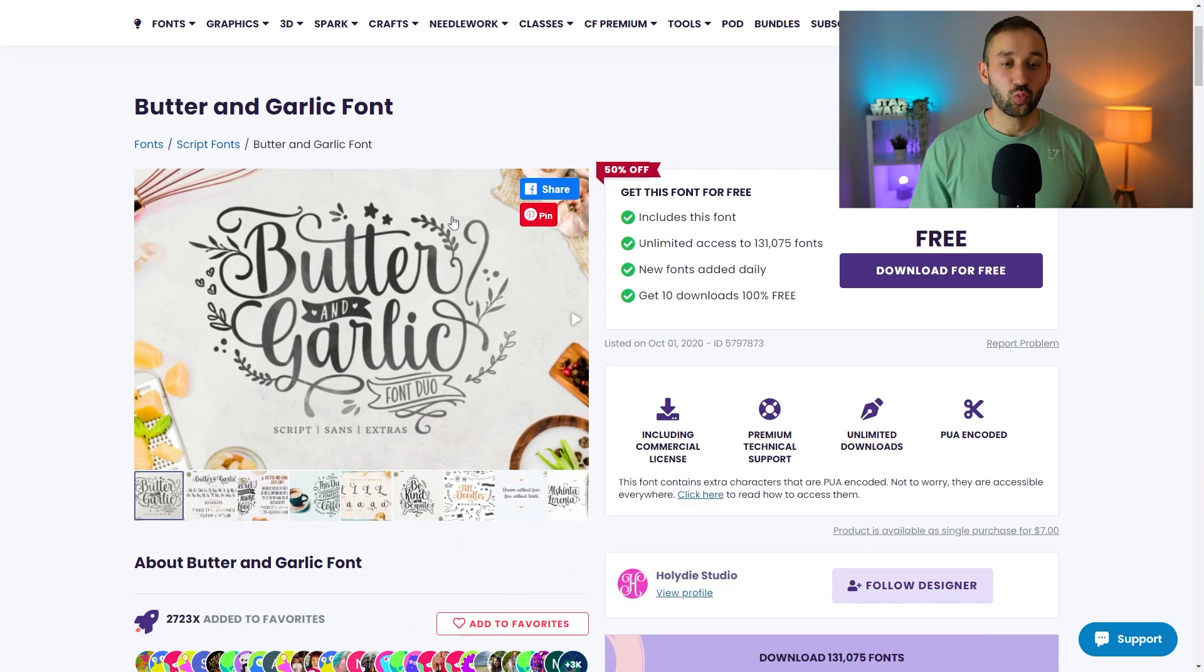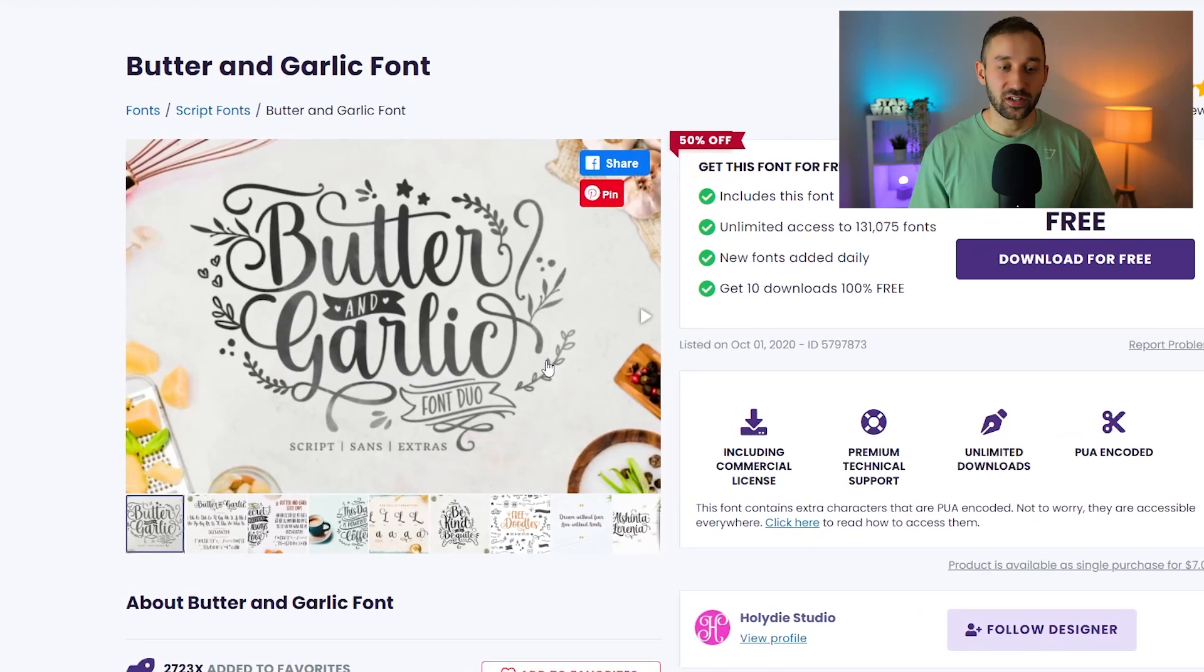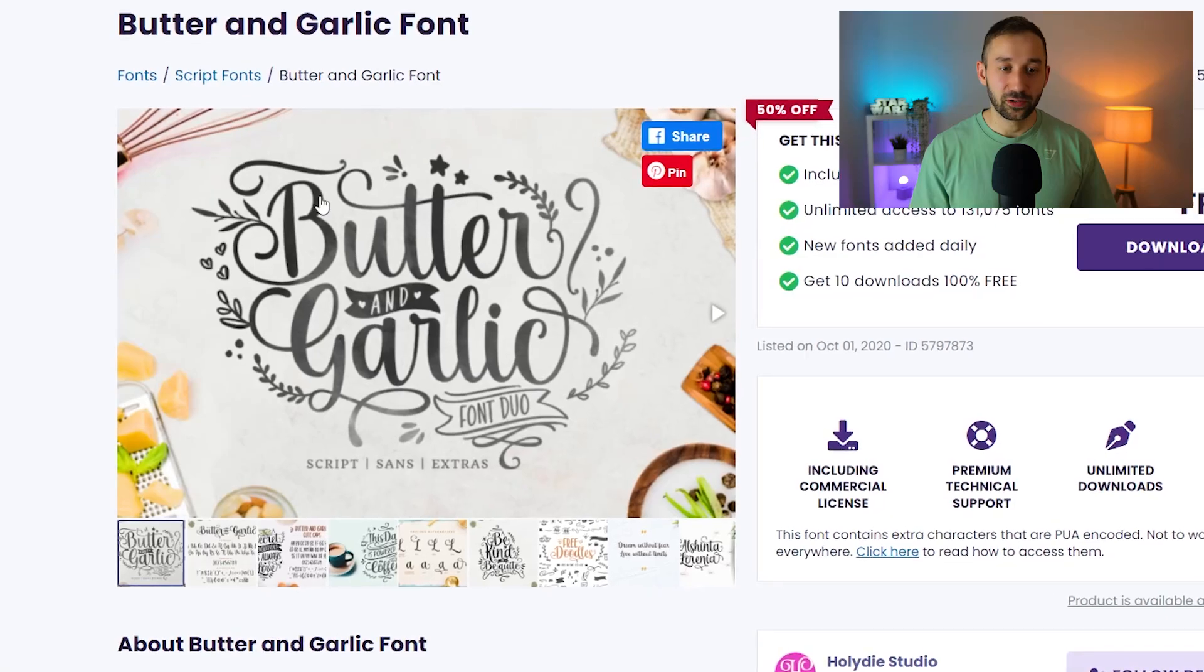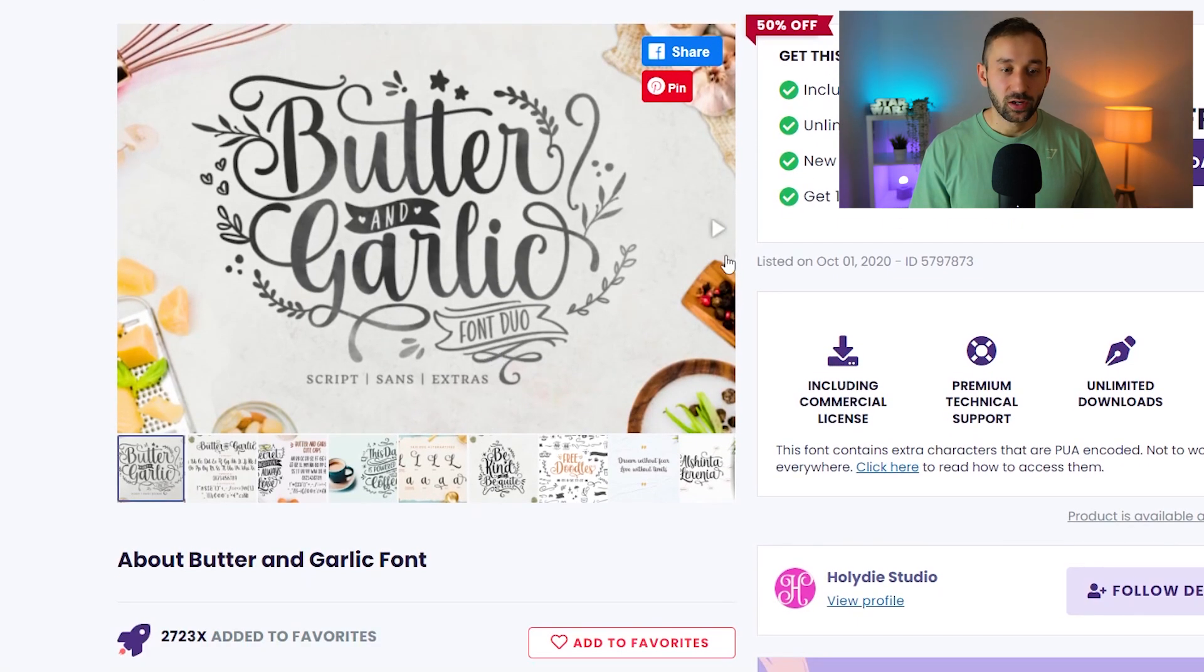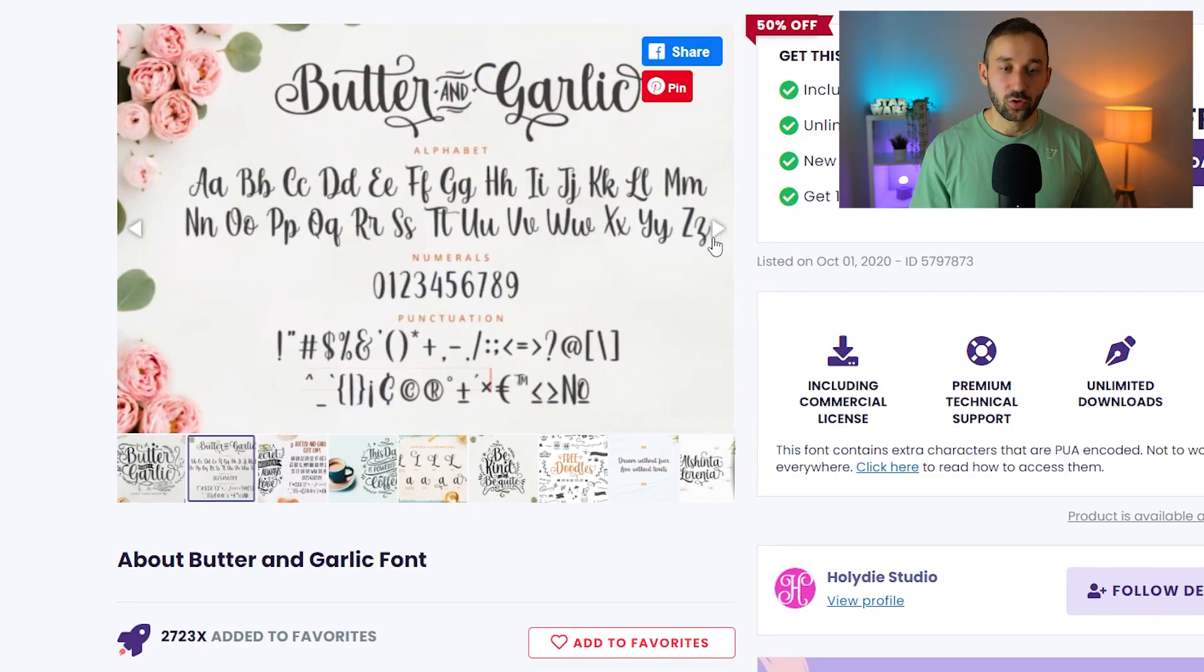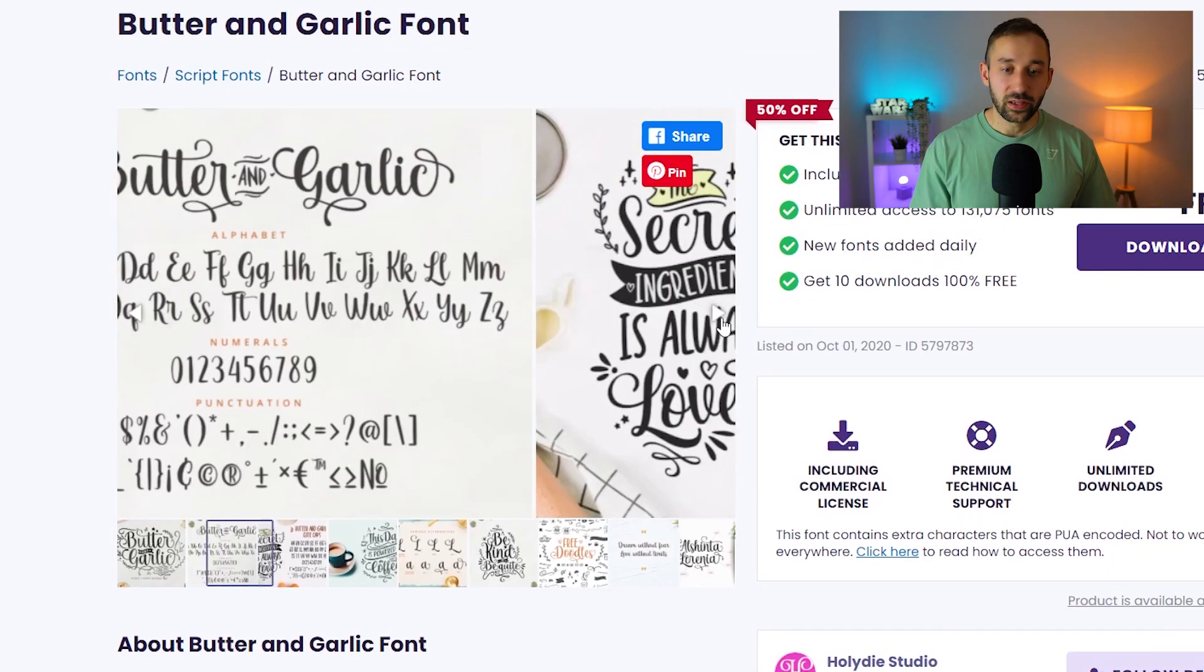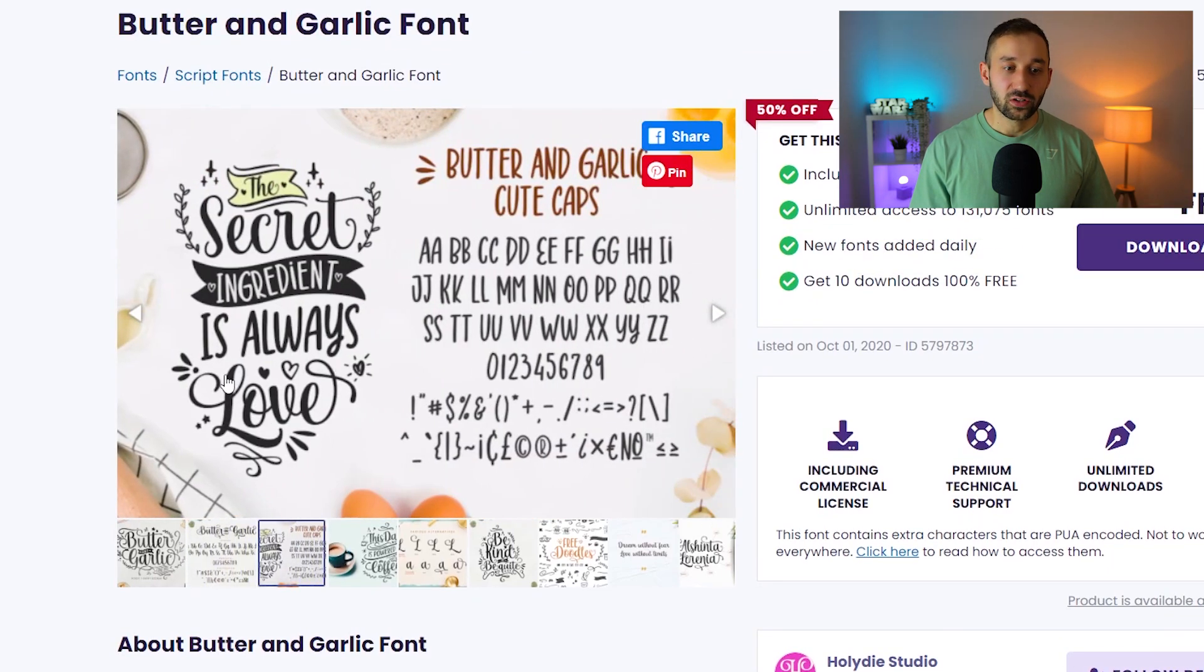So here is one that I would recommend on Creative Fabrica and it's called Butter and Garlic. As you can see by this example it can look really nice. It's a script font and it has a sans variation and extras. If we scroll through these example mock-ups we can see the alphabet, we can see some more design examples.